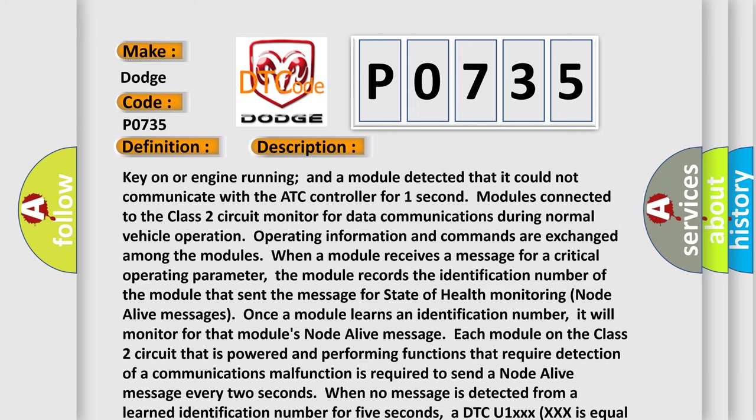Key on or engine running, and a module detected that it could not communicate with the ATC controller for one second. Modules connected to the class 2 circuit monitor for data communications during normal vehicle operation. Operating information and commands are exchanged among the modules. When a module receives a message for a critical operating parameter, the module records the identification number of the module that sent the message for state of health monitoring node alive messages. Once a module learns an identification number, it will monitor for that module's node alive message.